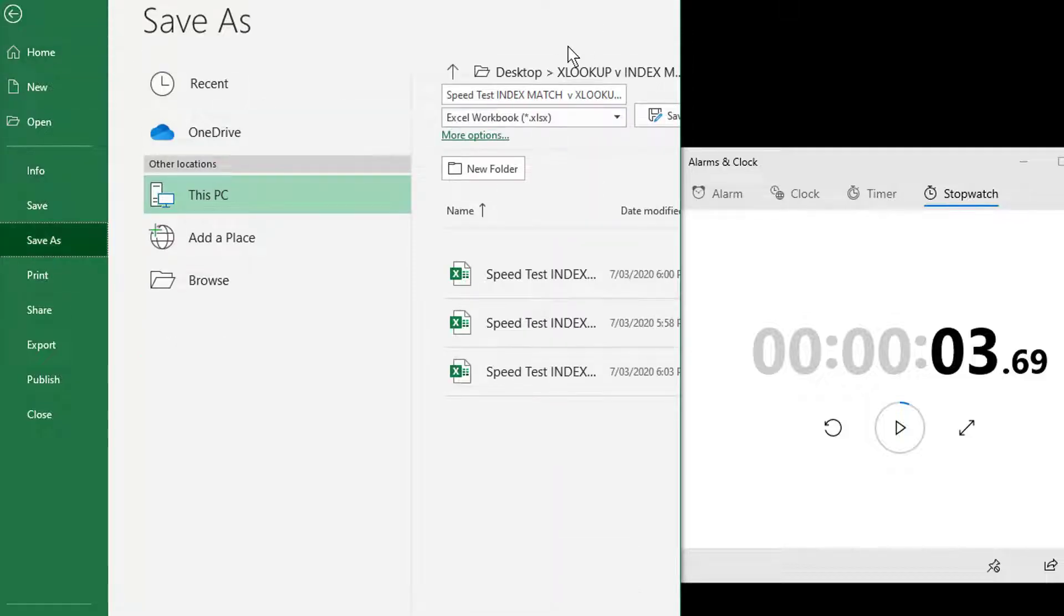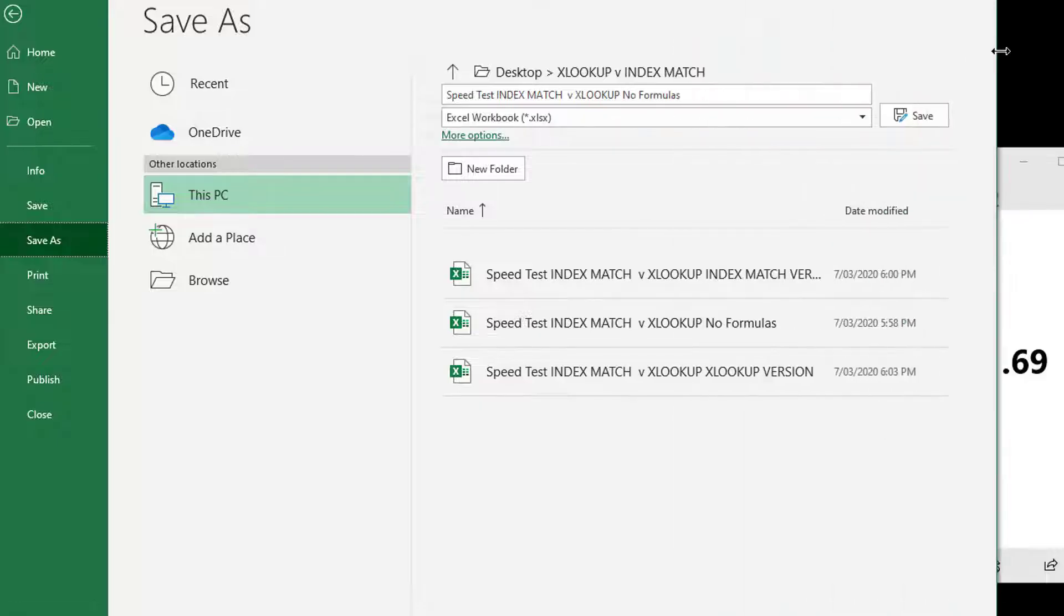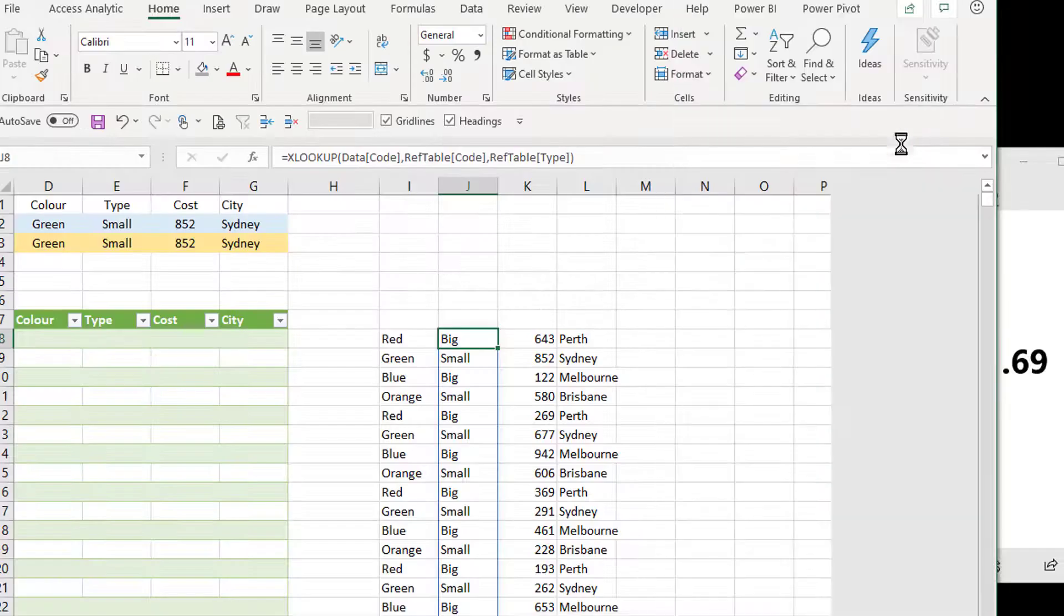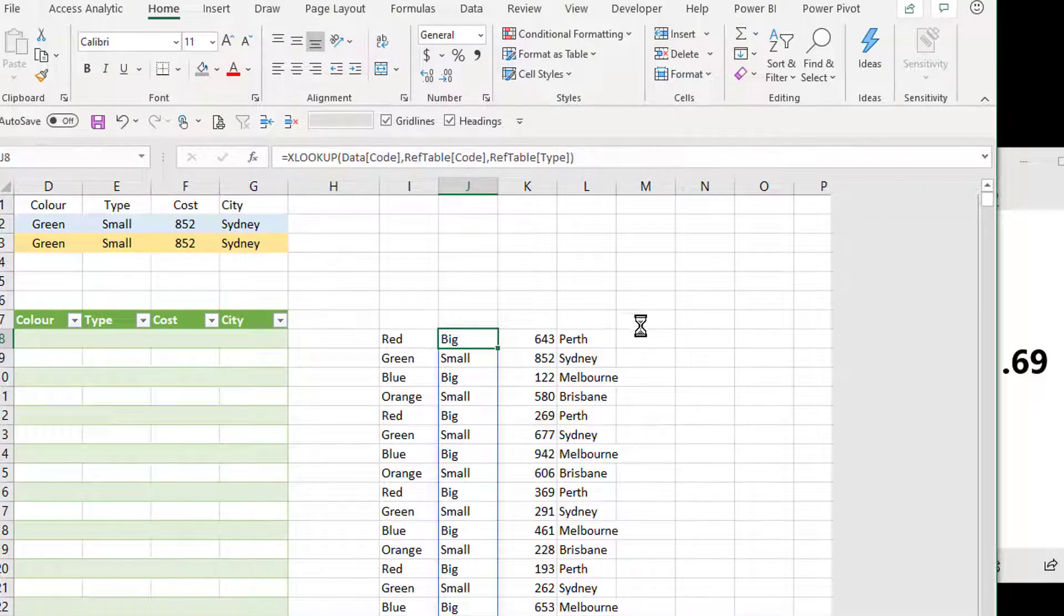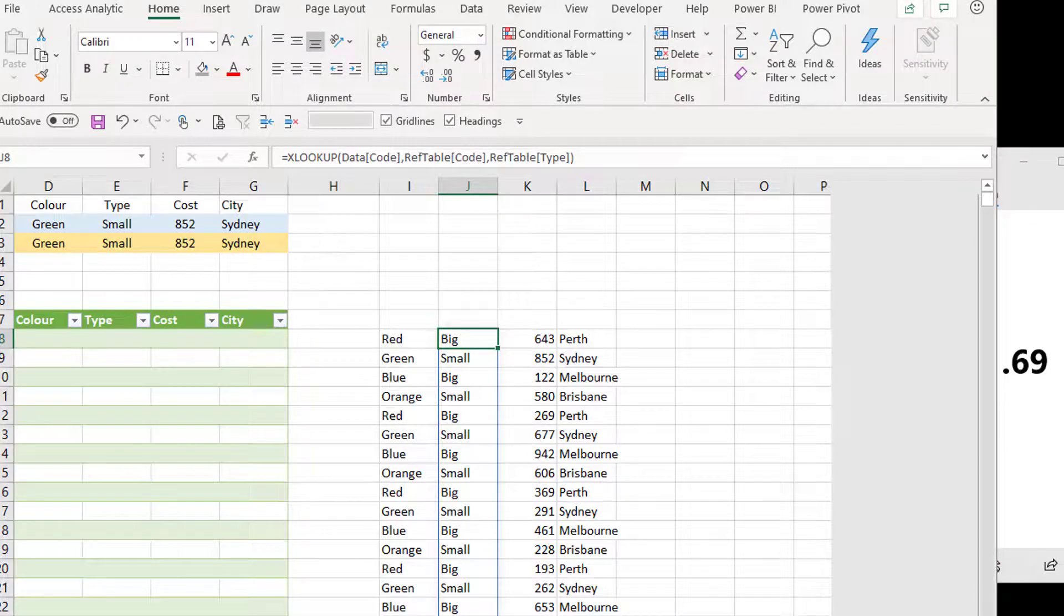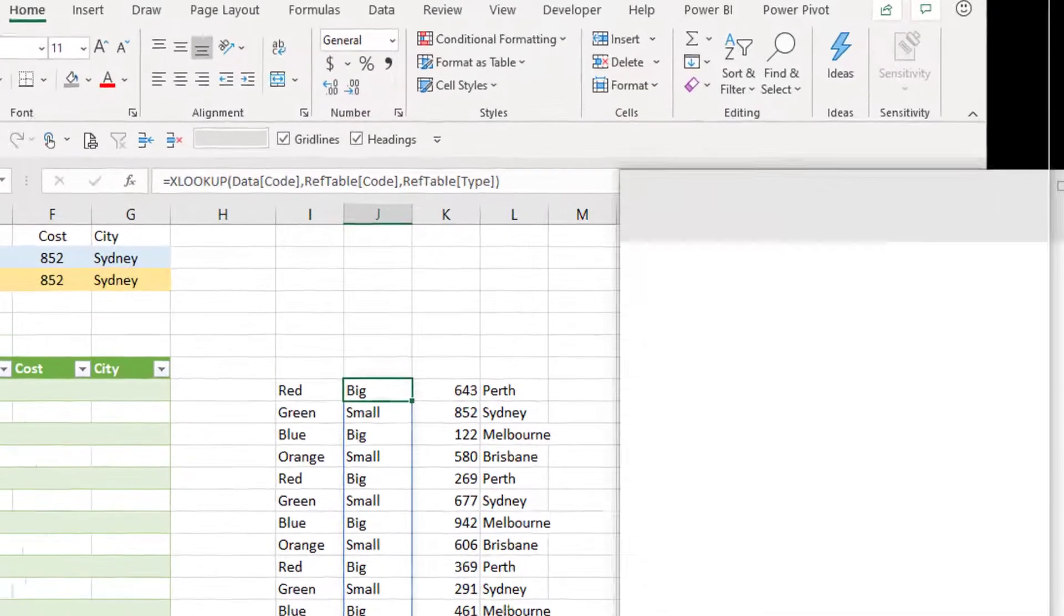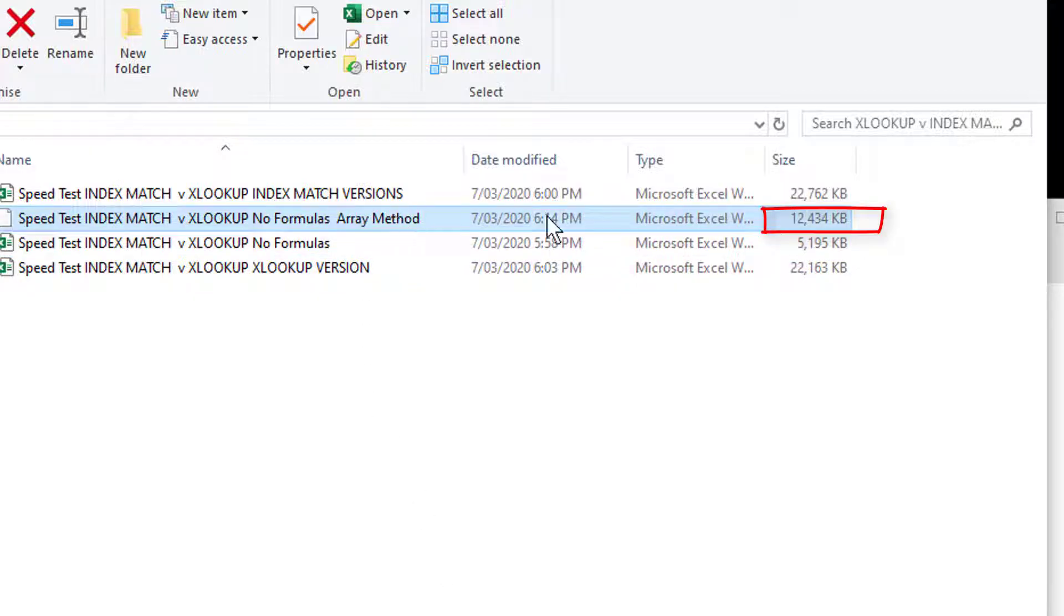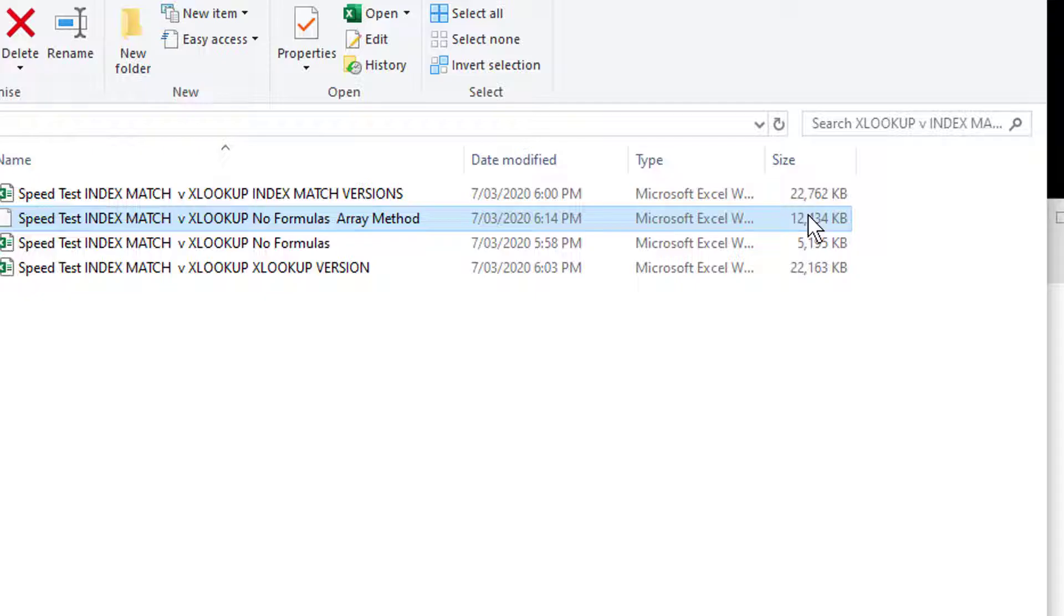Now let's save this file. Let me just make the window a bit bigger and we'll call this the array version. And let's take a look at how big this file is. Here we go. Wow that's pretty cool. That is 12, 13 meg so dramatically smaller as well. So the fact that those array formulas are spilling down makes a dramatic difference.